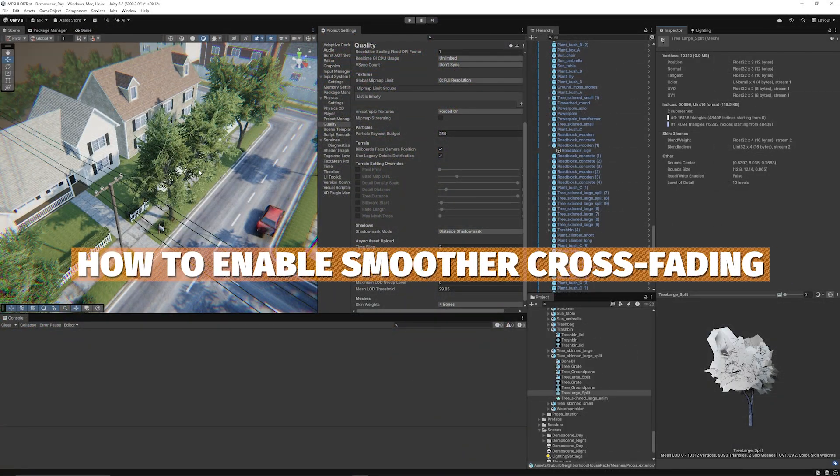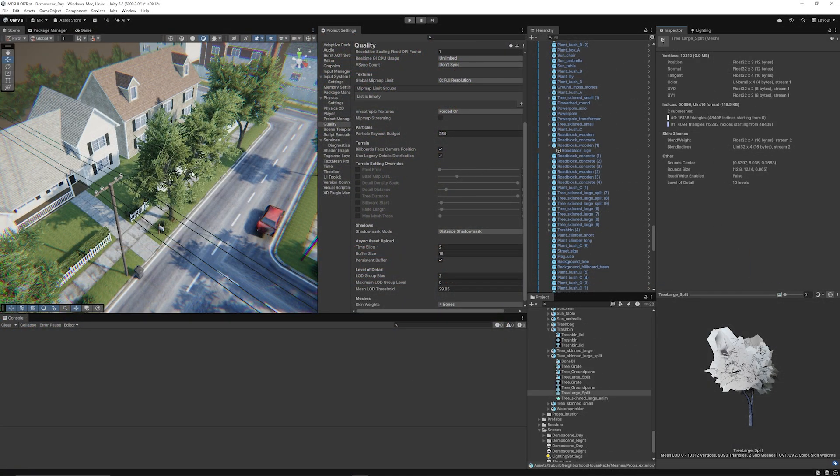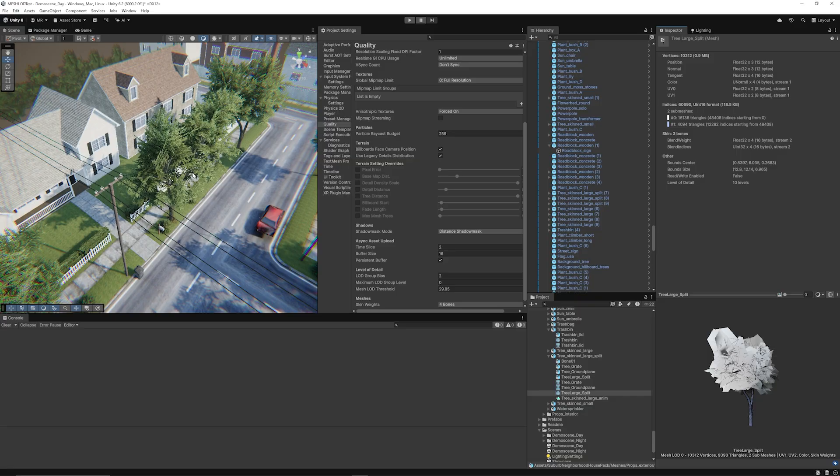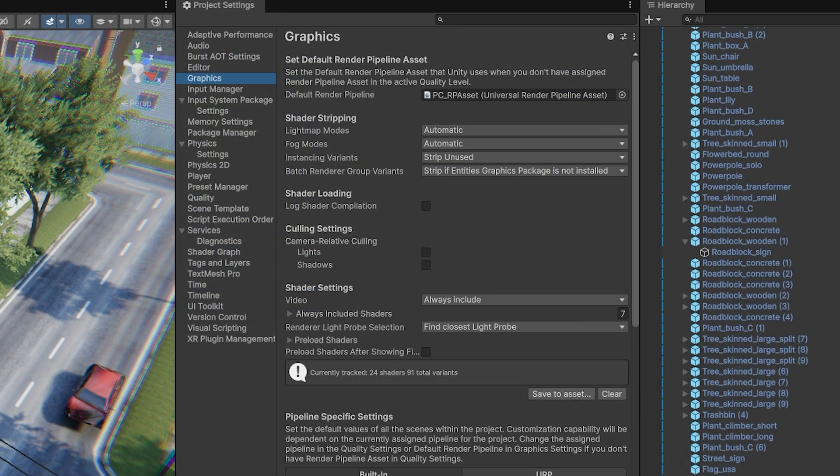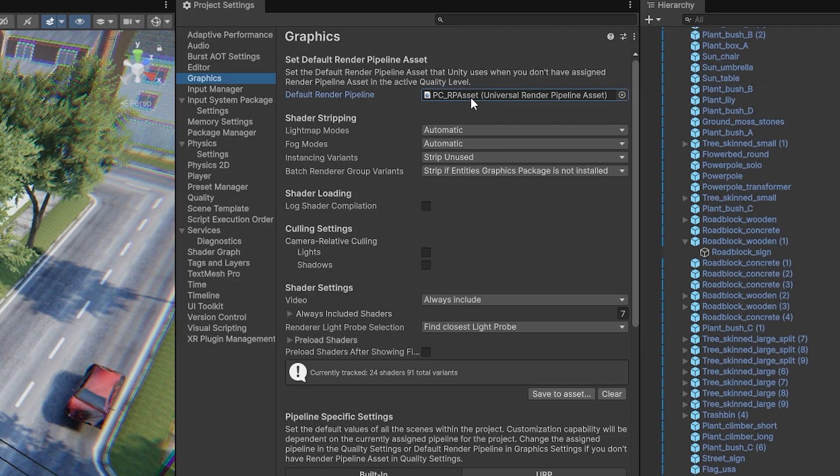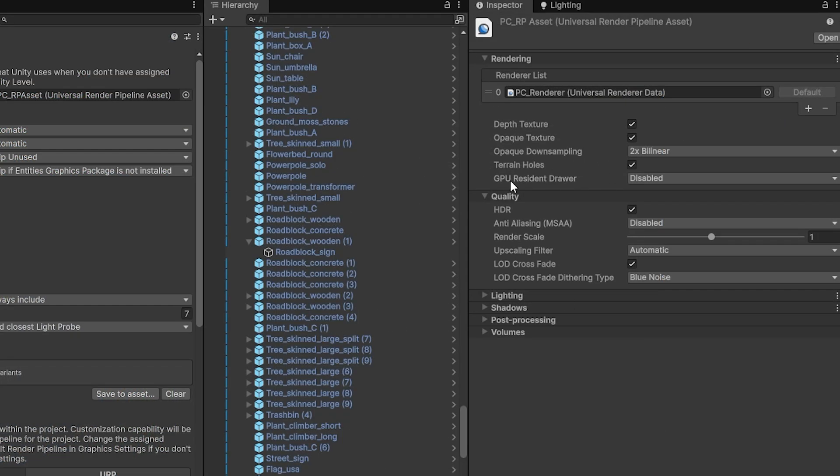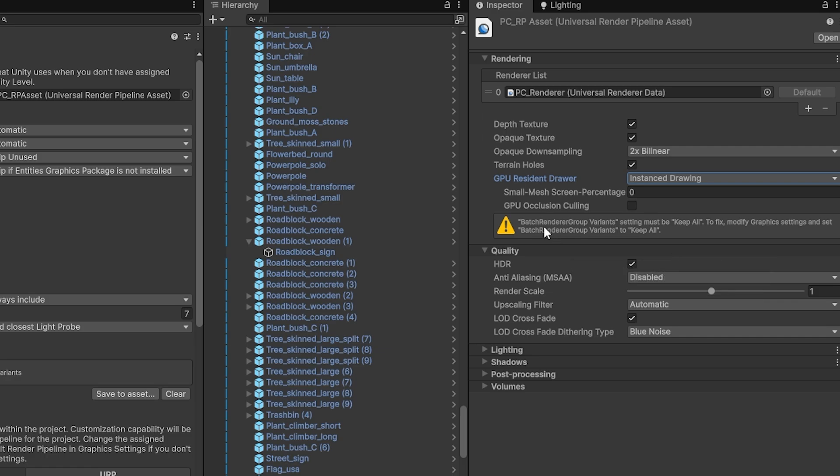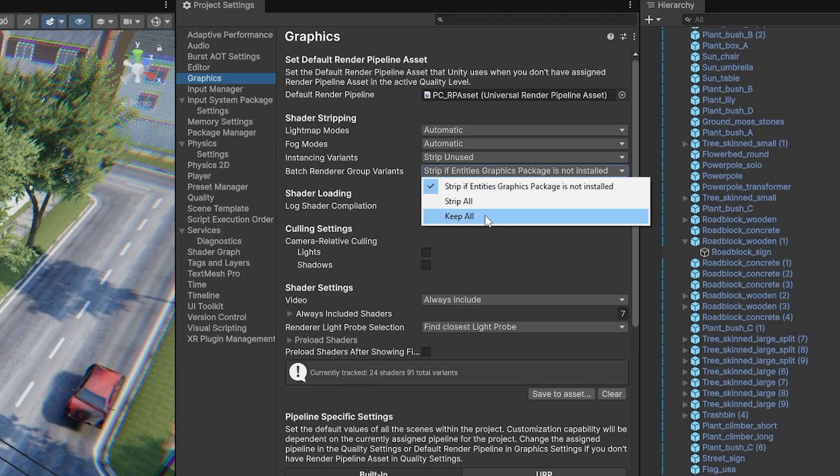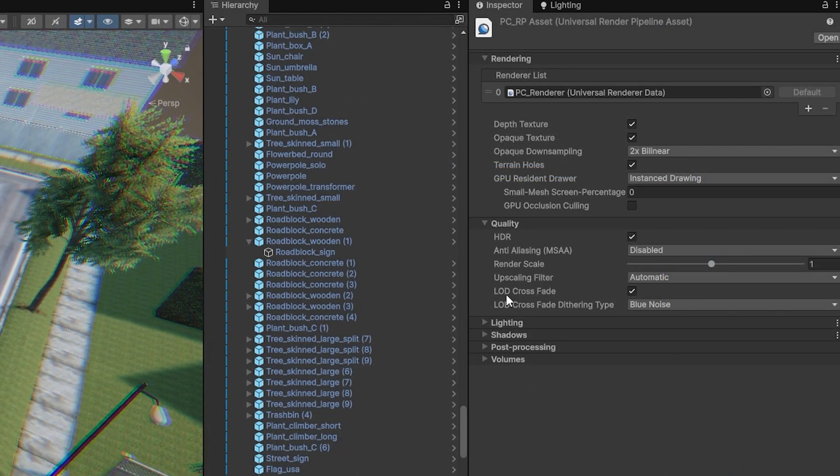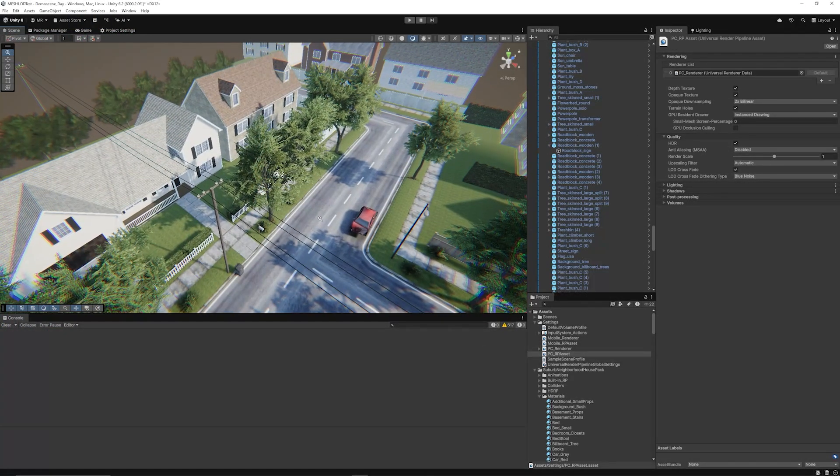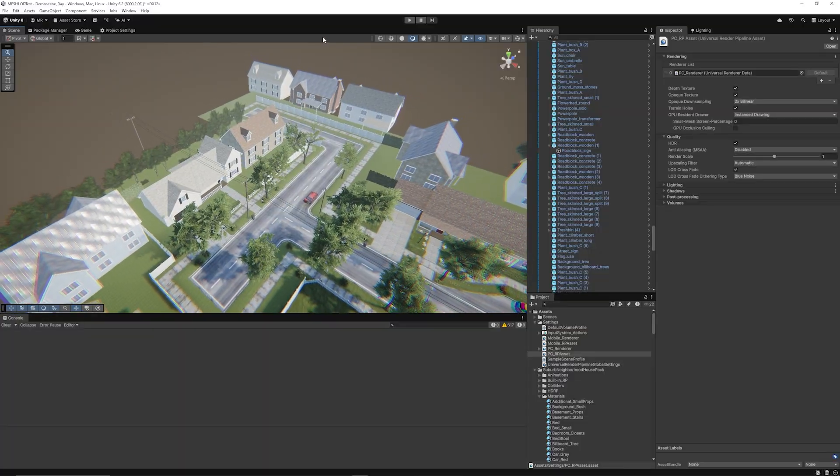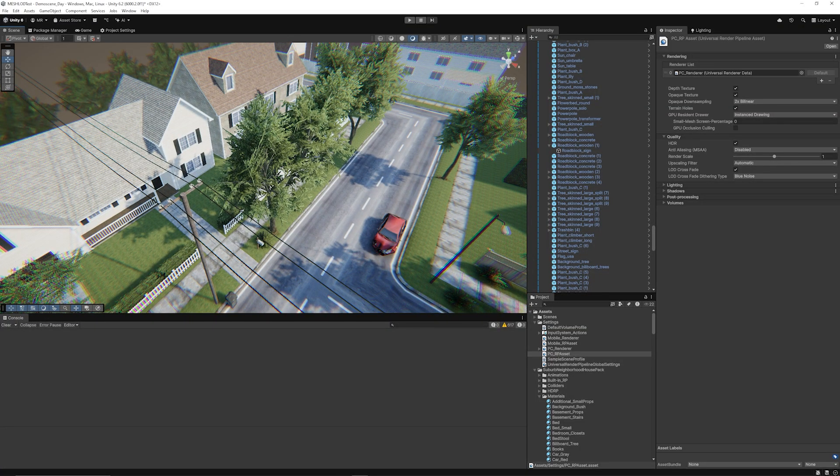Now if you want to make the transition smoother you need to actually enable GPU resident draw because this is something that Unity are going to support going forward so it's the best way to make crossfade enabled for this feature. So the best way to do this is go edit, project settings and if you go to graphics you'll find your RP asset and when you click on your asset you will see the GPU resident draw is currently disabled and if you enable instance drawing in this case, it does talk about the batch renderer group that needs to be keep all and you can then navigate back in graphics in project settings and just make sure that batch renderer group variants are in fact keep all. You also want to make sure the LOD crossfade is actually ticked as well and then in this instance you will get a smoother fade between the transitions on the actual meshes that pop in and out.